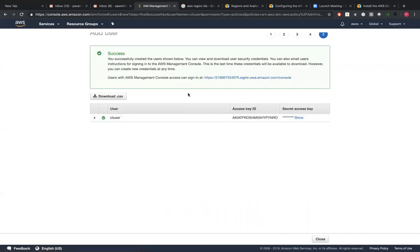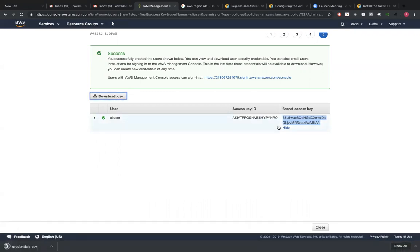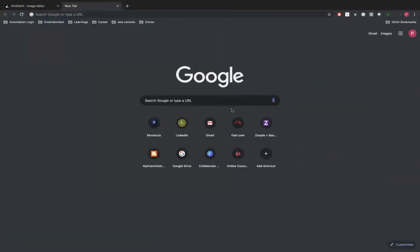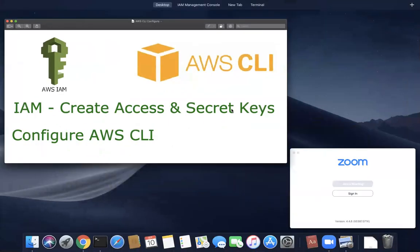So this is the only first and last time you'll be seeing this access key and secret key on the console. If you want to save, you just click on download CSV - it'll be downloaded. Don't worry, after this video I'm going to remove this user access from the console anyways.